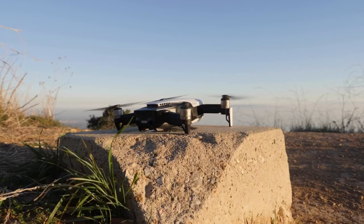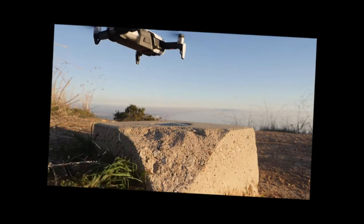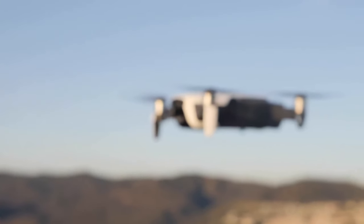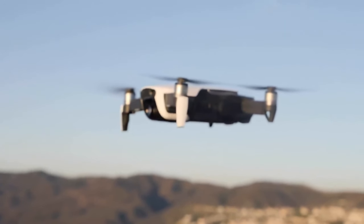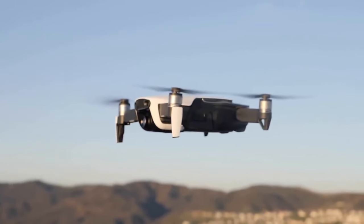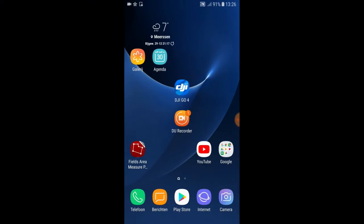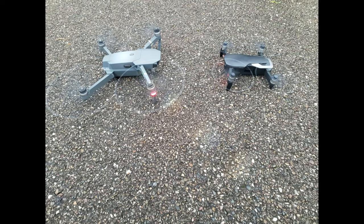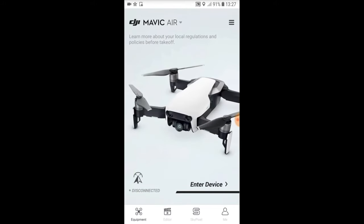Welcome to the DJI 4 GO app — we are flying with the Mavic Air. Thanks for watching this tutorial video. Today we are going to talk about the DJI app and what's important for taking off. The Mavic Air is one of the better drones on the market and we are going to teach you a lot of basic functions.